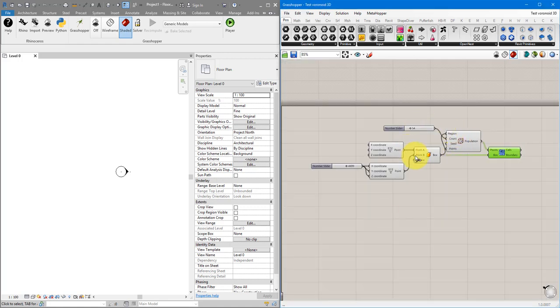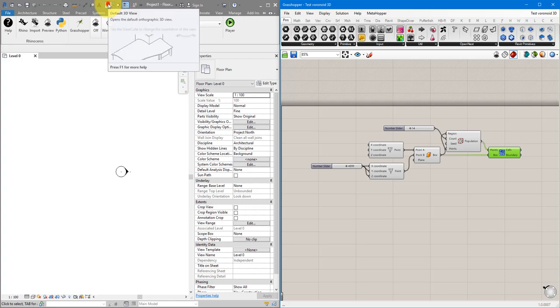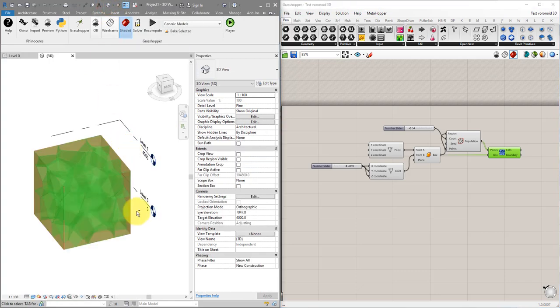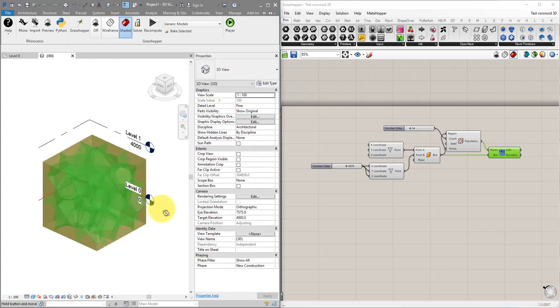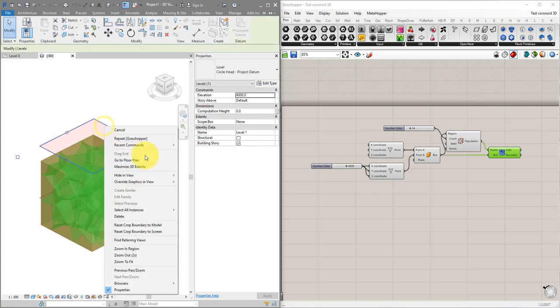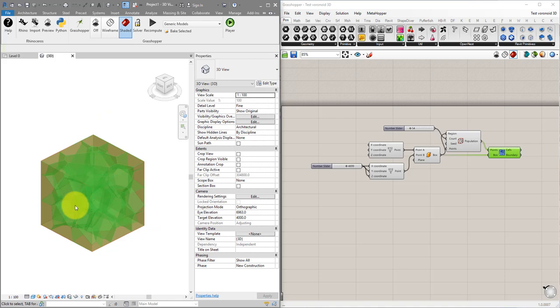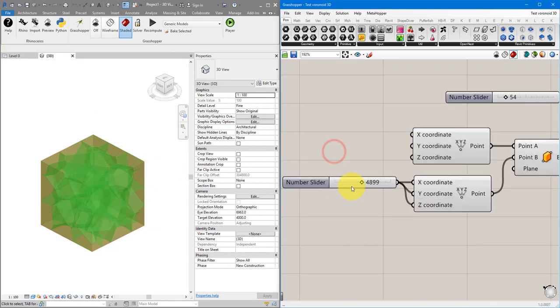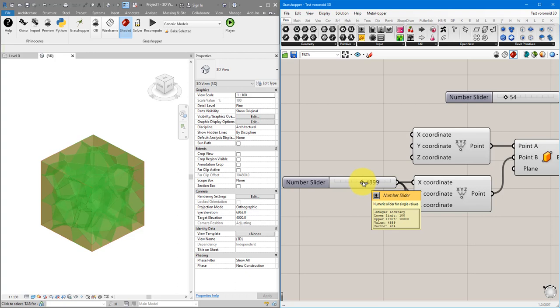To see the result in Revit just go to the 3D view now and there it is. All it does is create a box or a cube in this case and then generate a 3D Voronoi pattern to populate the internal of the box. As you can see just like in Dynamo you have dynamic inputs for dimensions here.